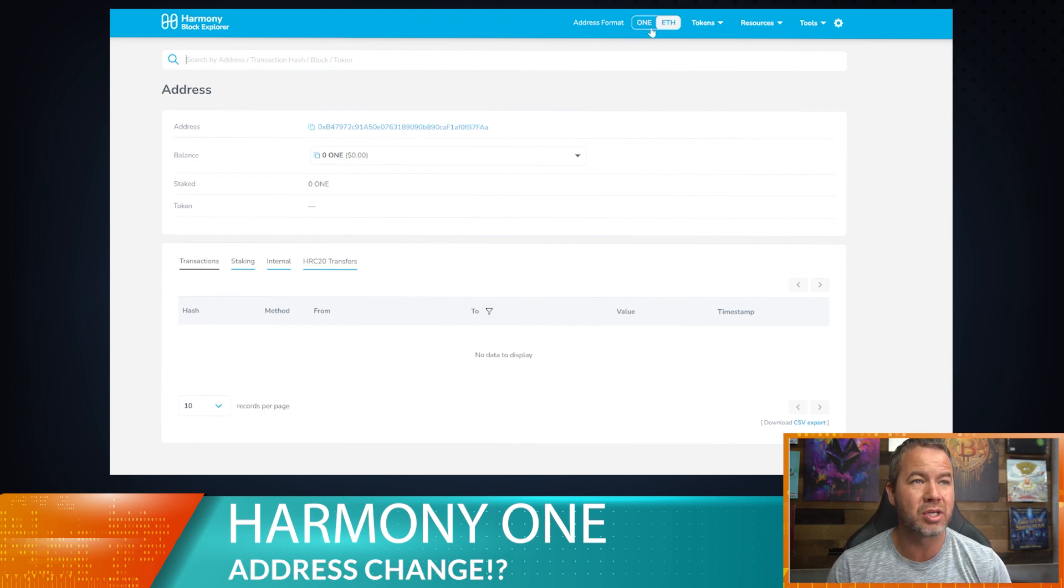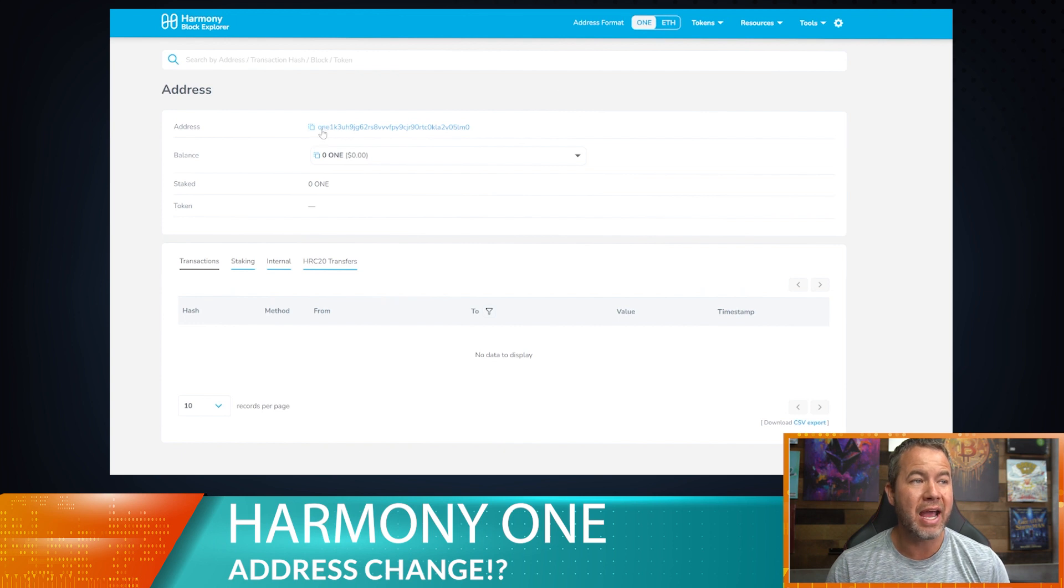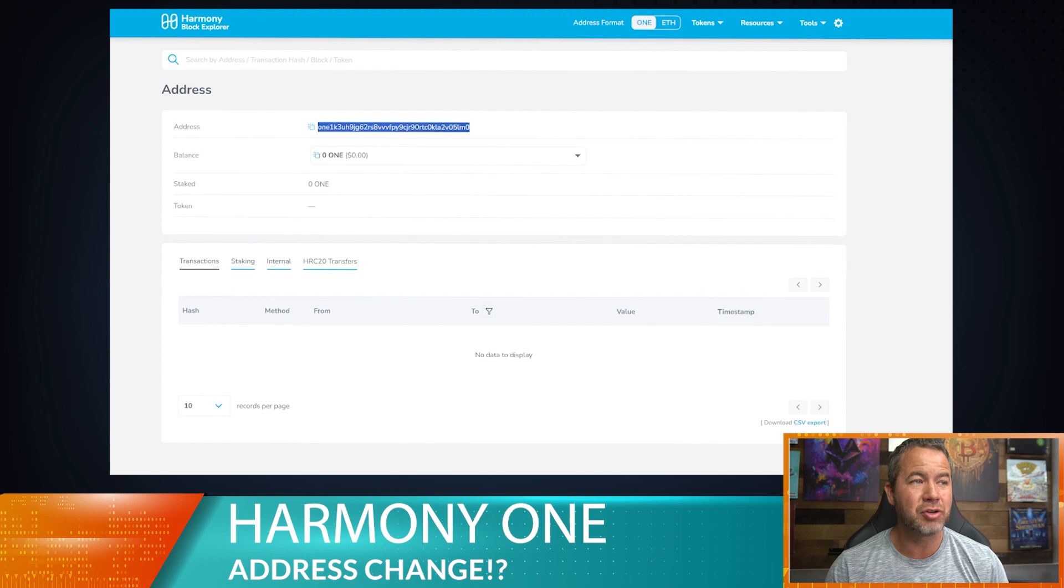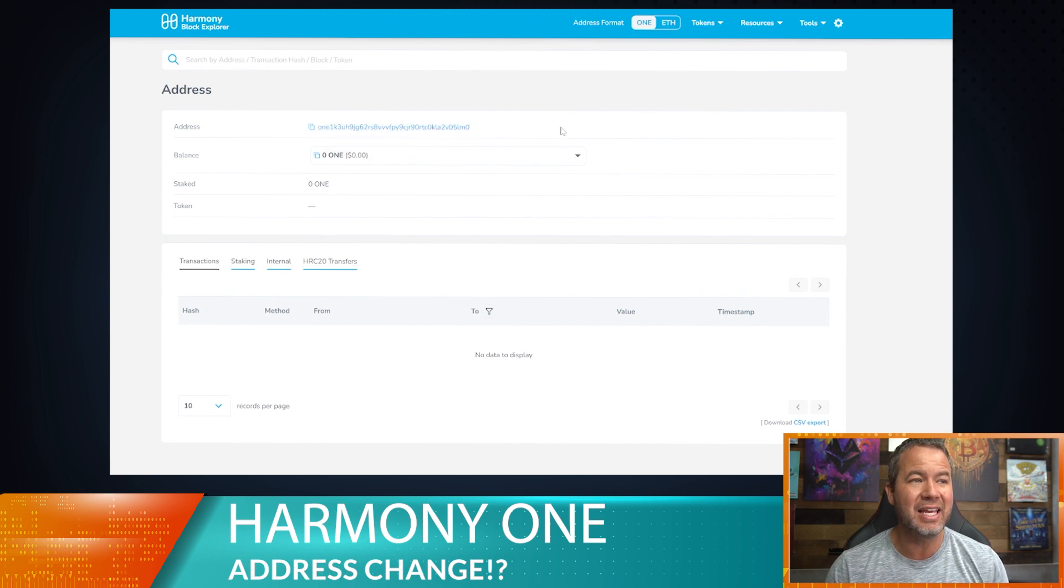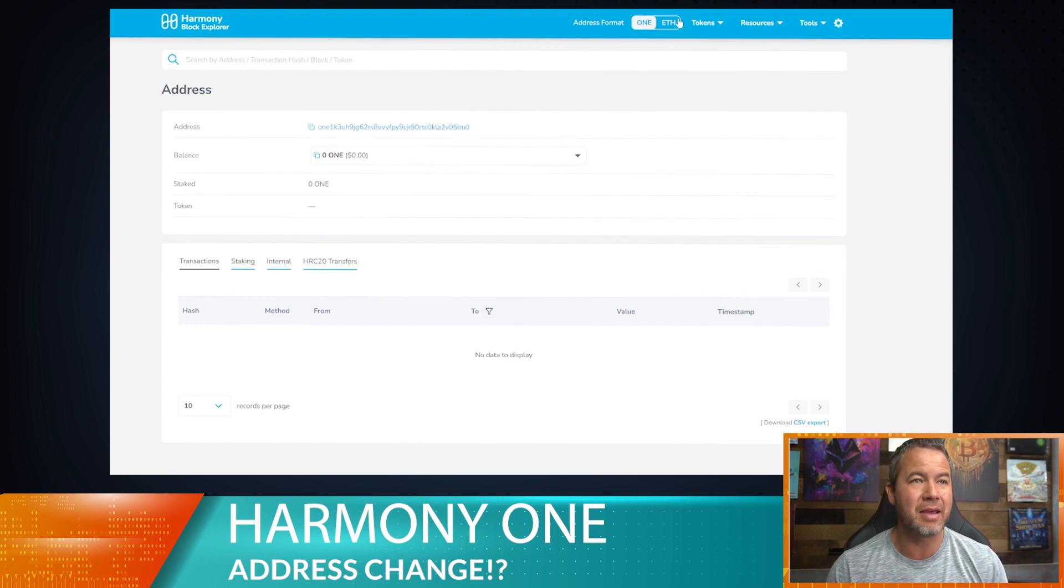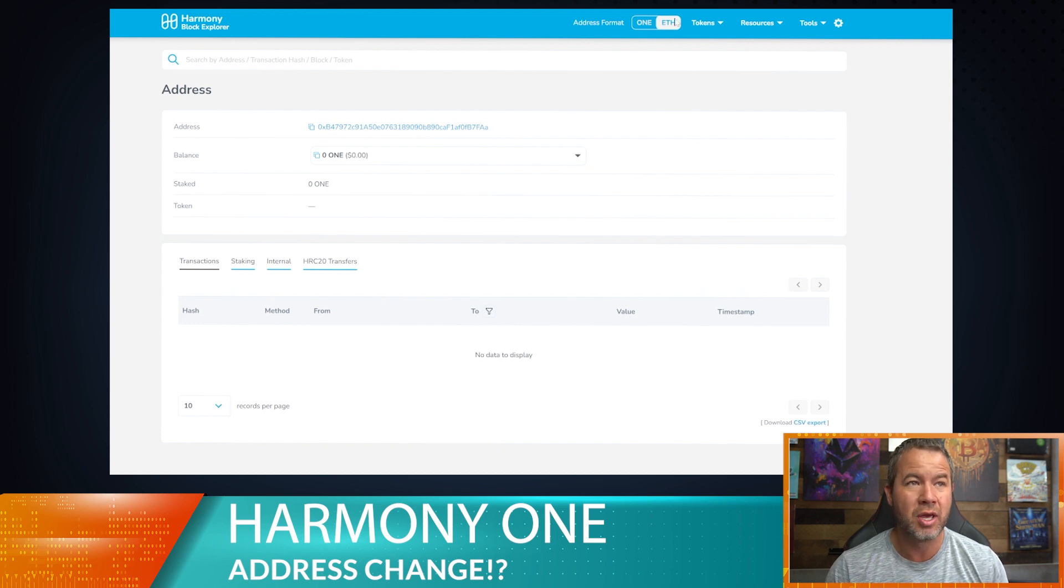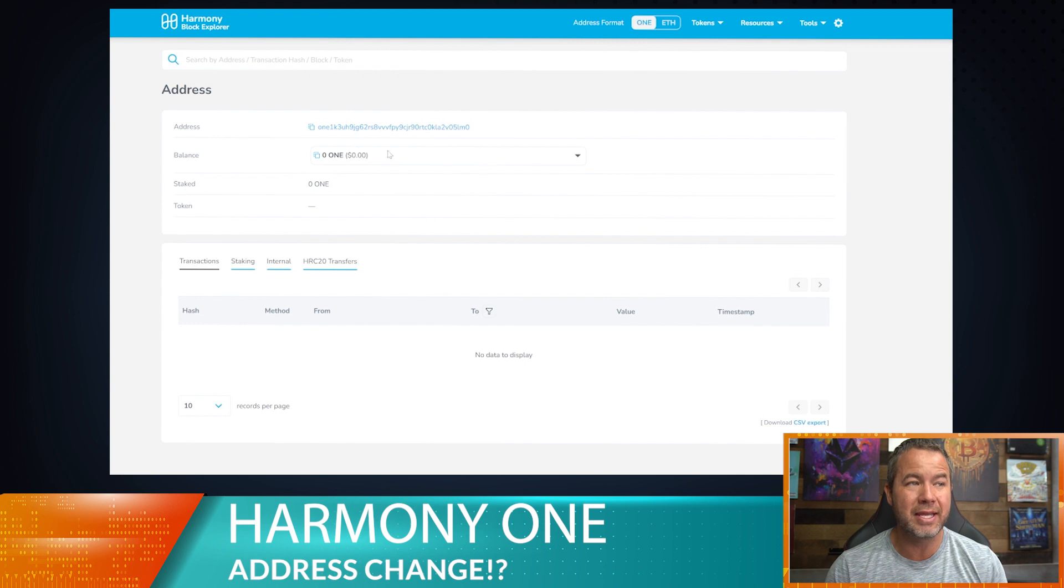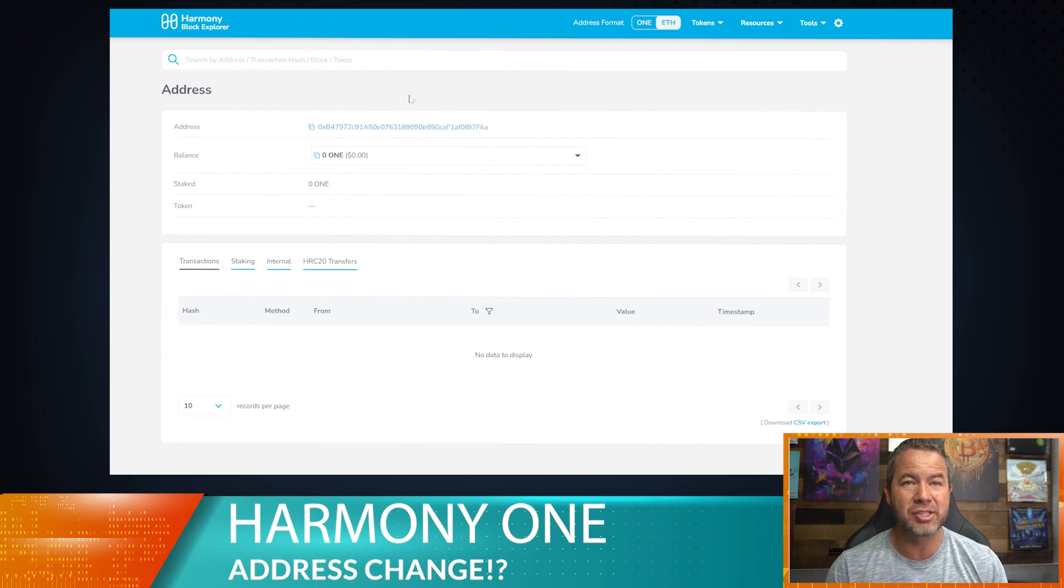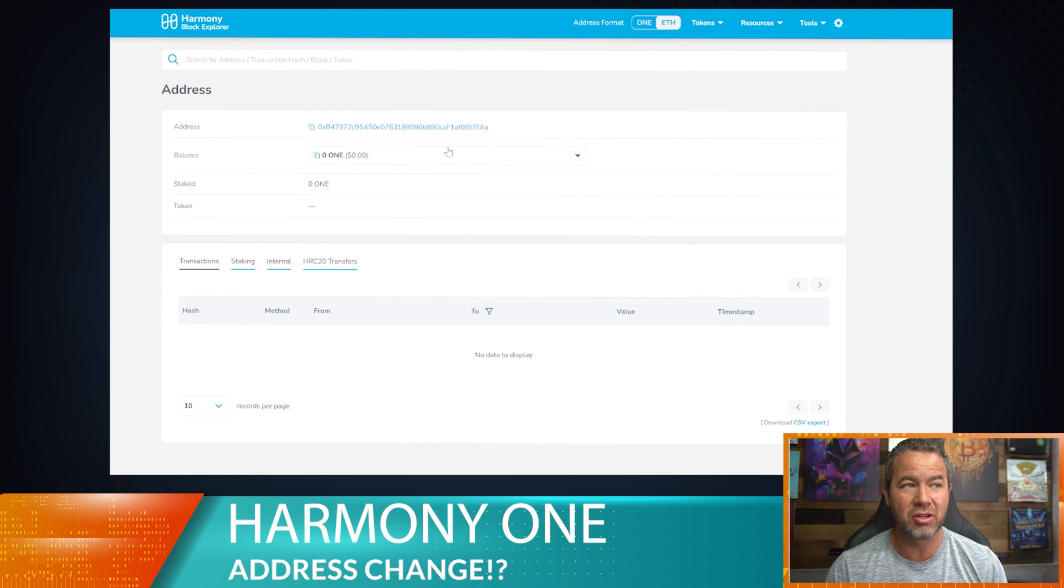All you need to do is click this tab up here to one. And right now you can see it has an O-N-E one in front of it. This address is exactly the same as this address as far as the Harmony One network is concerned. So when I send to this address right here, it is going to end up in this address on your MetaMask wallet. And this is what it's going to look like on your MetaMask wallet.